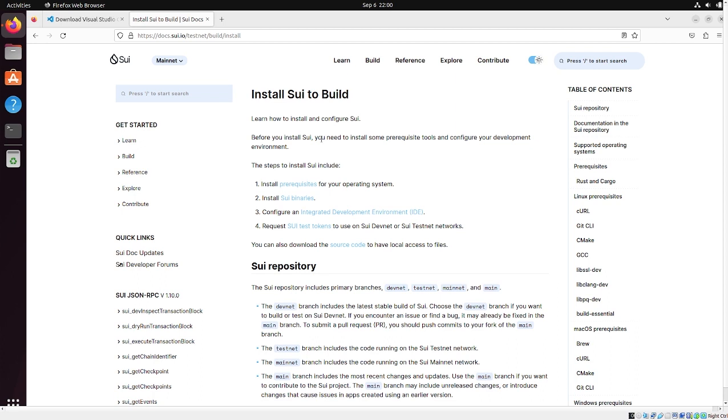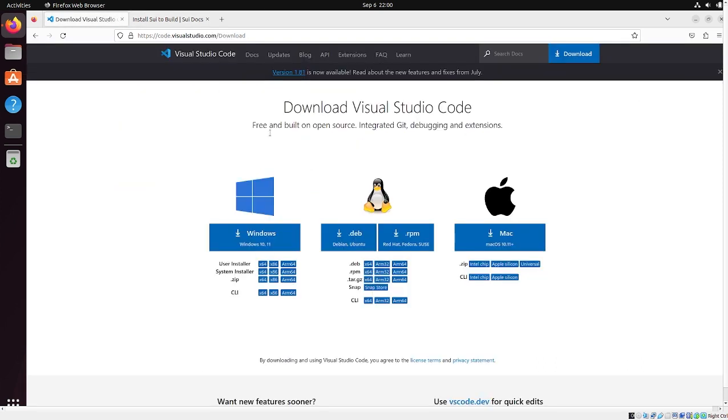We're going to install the SWE binaries, we're going to install the Move Analyzer, and then we're also going to go through installing Visual Studio Code and Node just to make sure that you have everything you need to build full-stack applications.